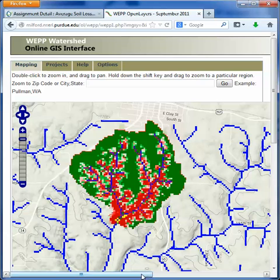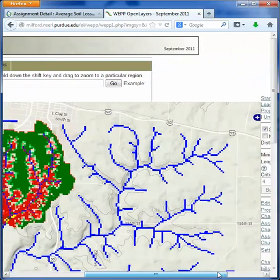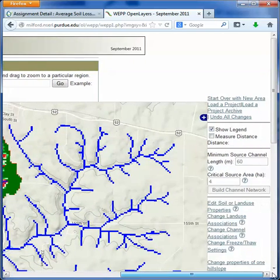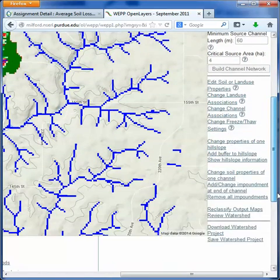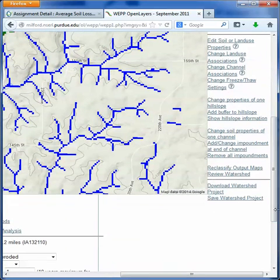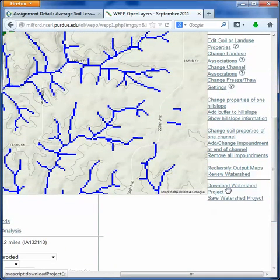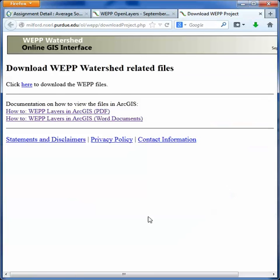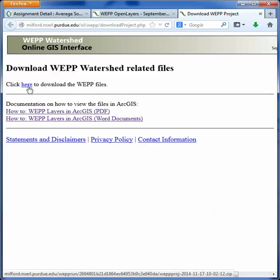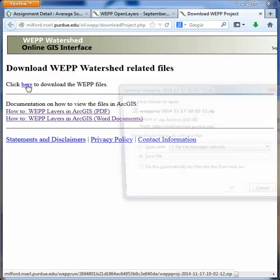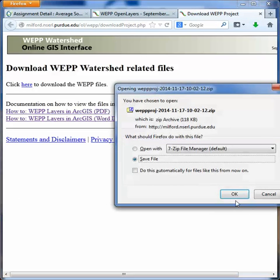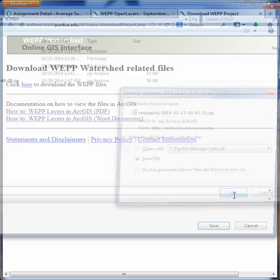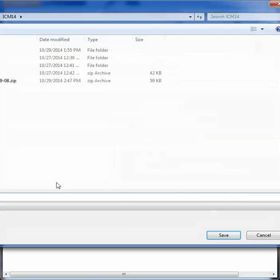But really what we want is to be able to bring this into ArcGIS. That's our program we've been using for everything, and this works fairly well. So we scroll to the right and go to Download Watershed Project. Then we click here to download the web file. Go ahead and save the file, but make sure you know where you're saving it because we're going to need it when we bring it into ArcMap.